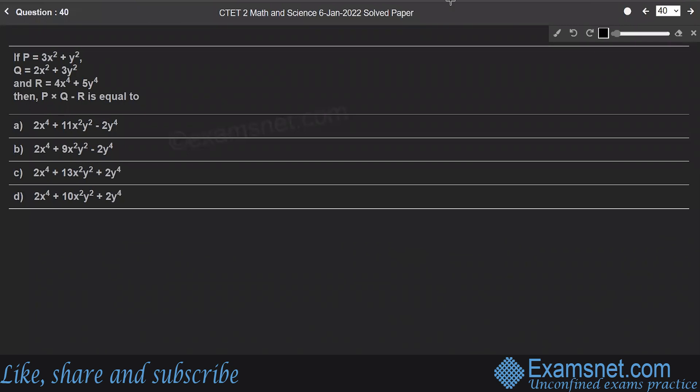Question 40: If p equals 3x² plus y², q equals 2x² plus 3y², and r equals 4x⁴ plus 5y⁴, then p into q minus r equals what? According to BODMAS rule, multiplication comes before subtraction.